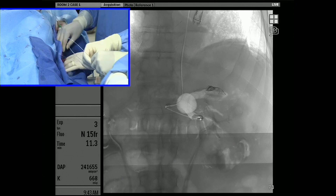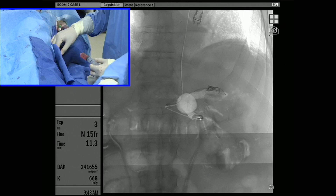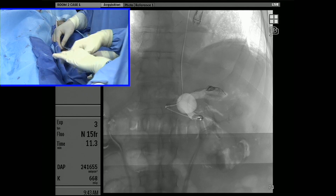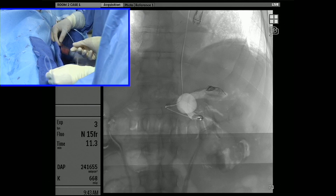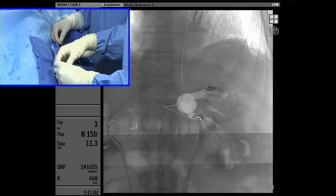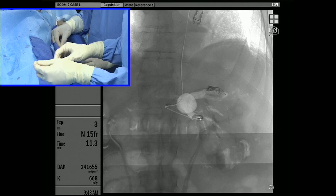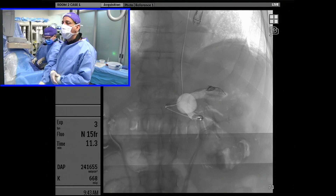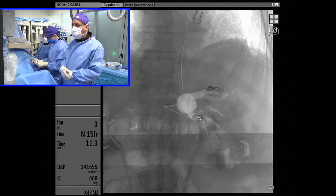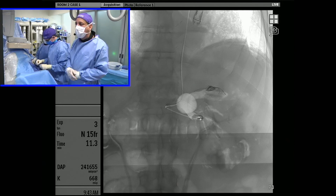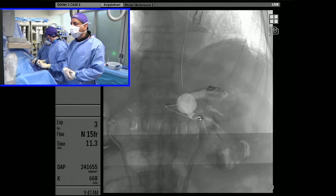I am a big believer in stent-assisted coiling when there's no other option and when you're completely convinced that you're going to have organ infarction. However, I have never seen any data about long-term freedom from re-intervention in stent-assisted coiling cases, especially with this kind of fusiform morphology. It's not clear to me what you're really doing if you still have a pressurized bloodstream going directly through the center of the aneurysm.